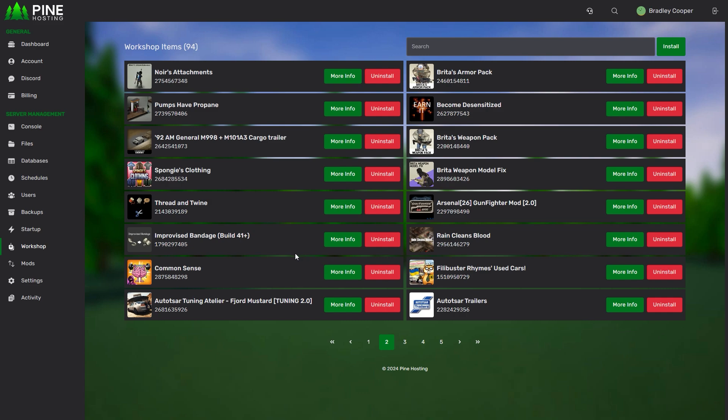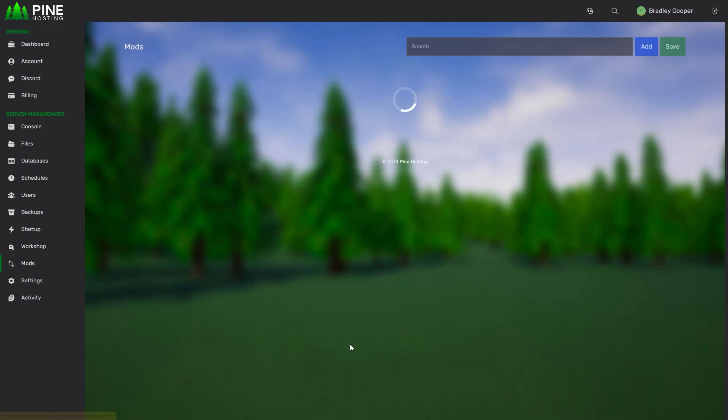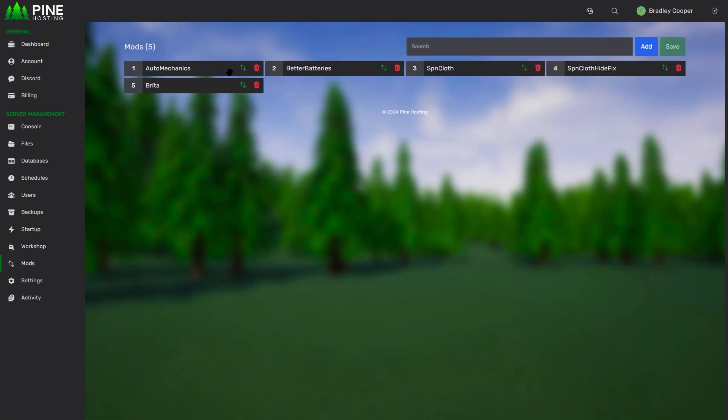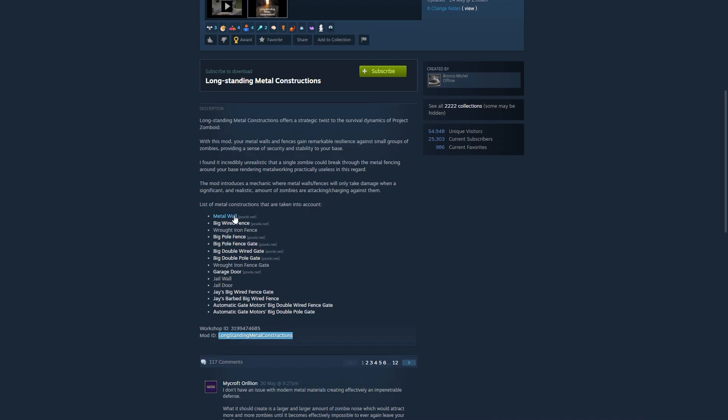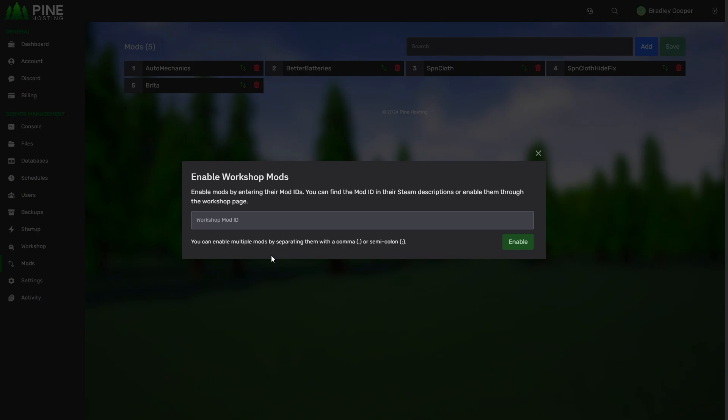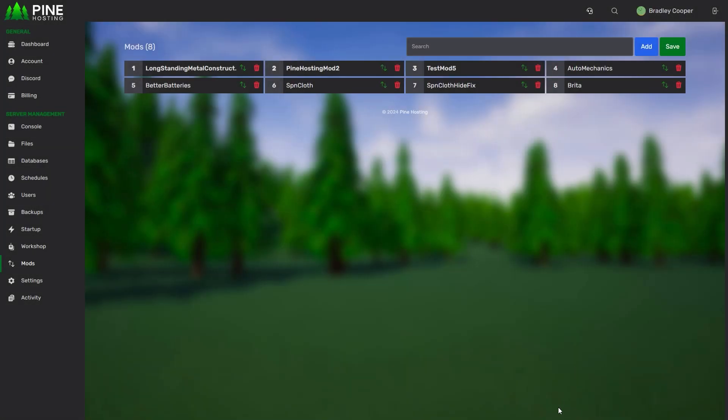But if you know all the descriptions or you already have a list from friends for example you can just head over to the mods page. It'll have all the ones you've already enabled and you can just click add. From here you can put in separated by comma or separated by semicolon whatever mods you want to enable. I'm just going to add long-standing metal construction. Let's add another one, pine hosting mod 2 semicolon test mod 5. Then you just have to click enable and there we go it adds all the mods.